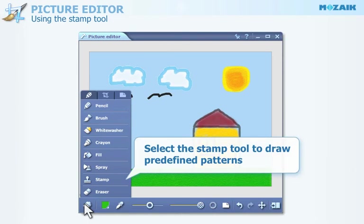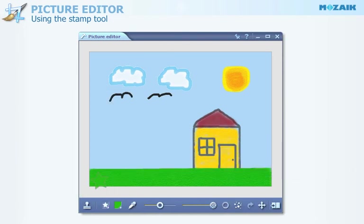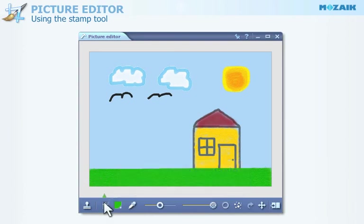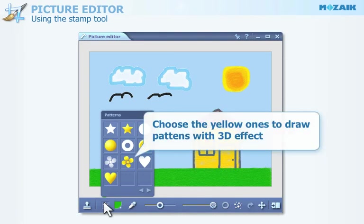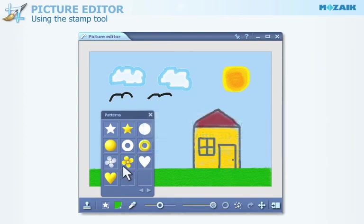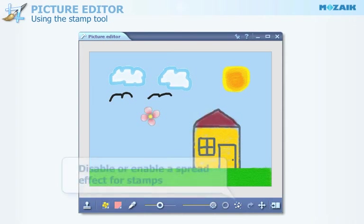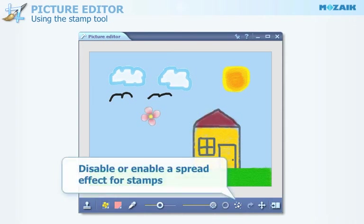Select the Stamp tool to draw predefined patterns on the canvas. Choose from available patterns in this menu. Choose the yellow patterns if you wish to draw patterns with a 3D effect. By clicking on this icon, you can disable or enable the Spread effect for stamps.